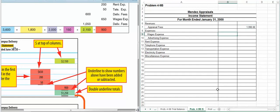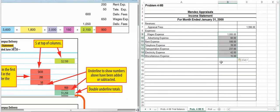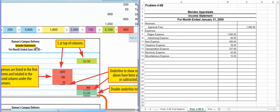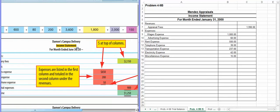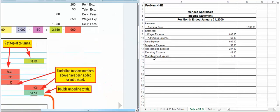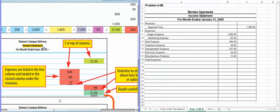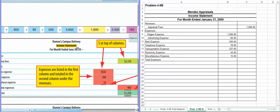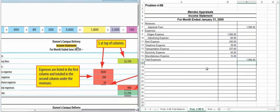And then we're going to list our expenses. Copying and pasting is perfectly fine with me. So then we're going to show our total expenses. And it's just like it shows us in the book. So we're going to add our total expenses. I'm going to have the computer do it to save time. And then we're going to find out our net income.